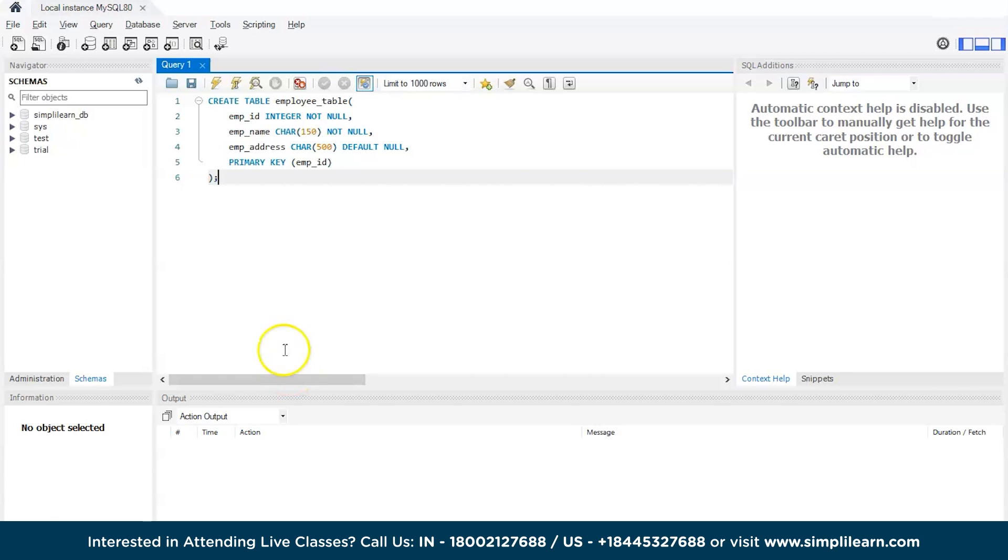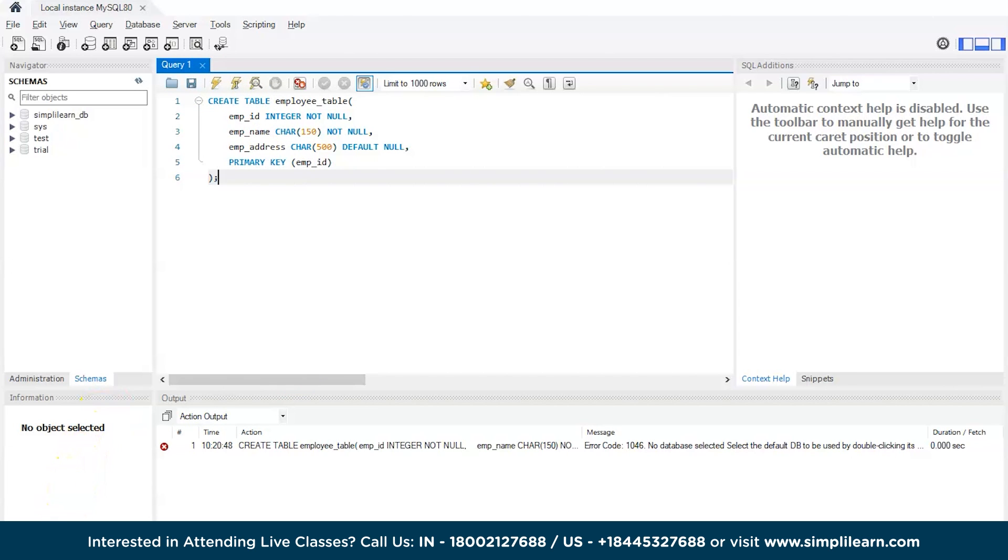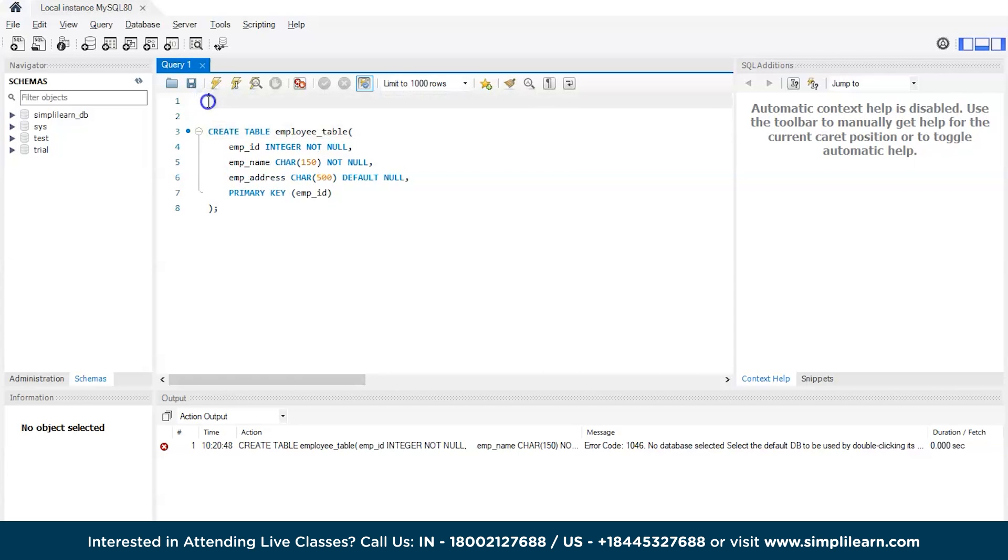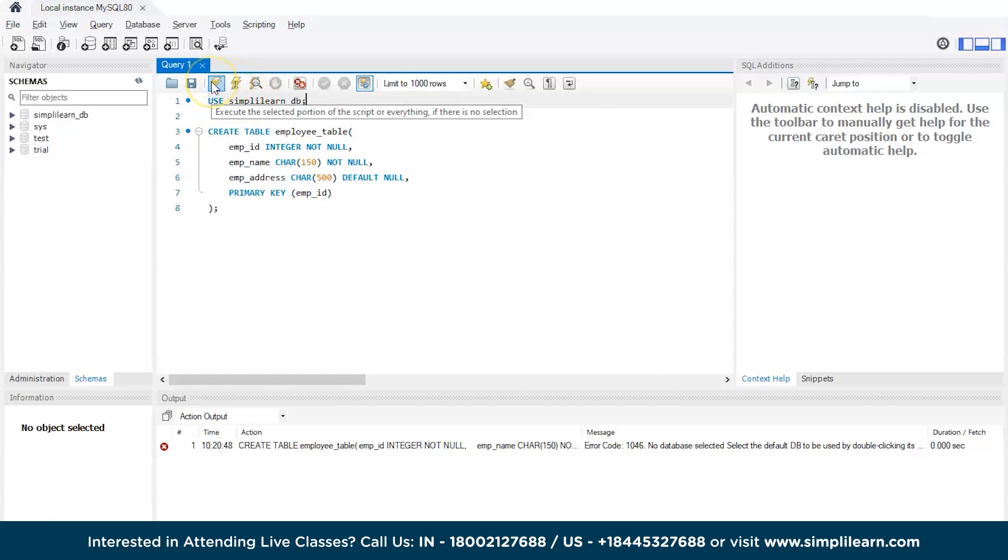Let's quickly try to execute it. There is a small error, let's try to resolve it. The small error that we created is we did not try to select a database. Before creating a table, you need to select the database or explain SQL which database is supposed to be used. For that we have to use the USE keyword and a database name, that is simply_learn_db, then semicolon.